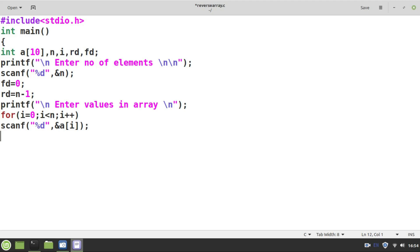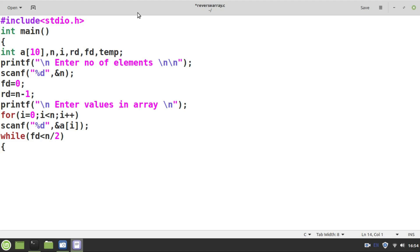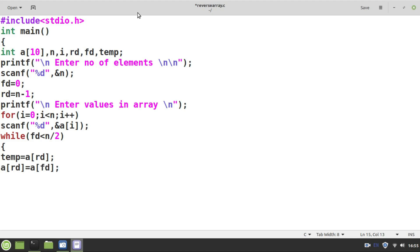Now it's time to apply the logic to reverse the array. For swapping, I need an additional temporary variable called temp. This is the main logic: I iterate based on the condition that fd must be less than n by 2. Whenever the condition is true, I swap the values pointed to by fd and rd. I store the value at rd in temp, then store the value at fd into a[rd], then store temp into a[fd]. Swapping done. Then fd is incremented by 1 and rd is decremented by 1.